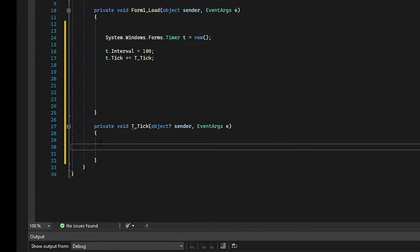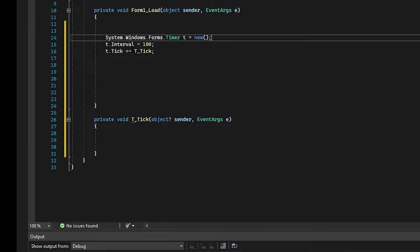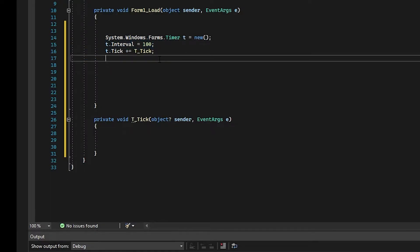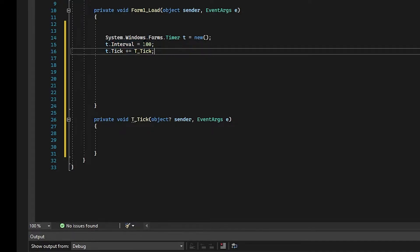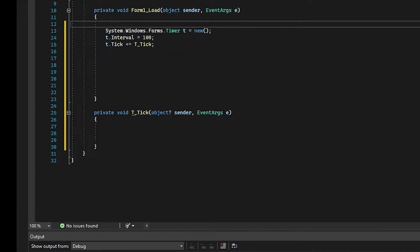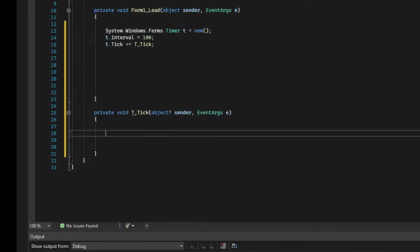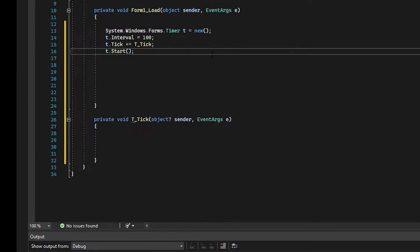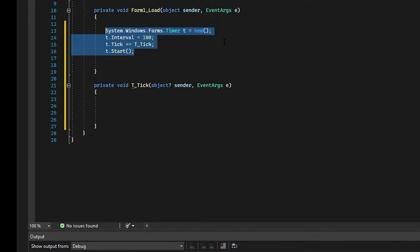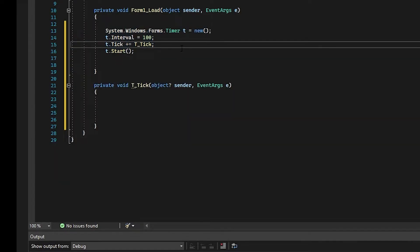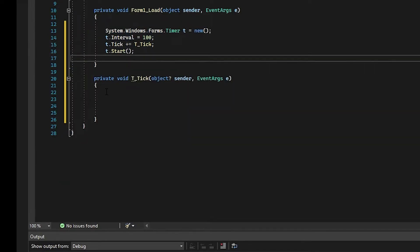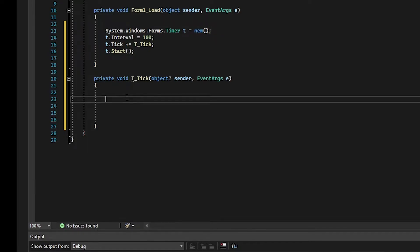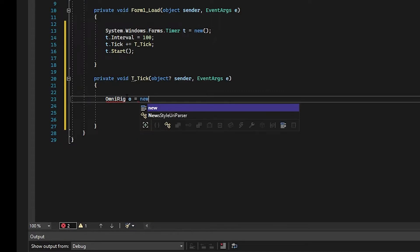This code will fire every time this timer ticks, so once every 100 milliseconds. That's 10 times a second. This code between here will fire. All we've done there is said we want a timer that runs 10 times a second, and 10 times a second we want it to run the code over here. What this is going to do is check the radio to see what frequency it's on and put it in the box.